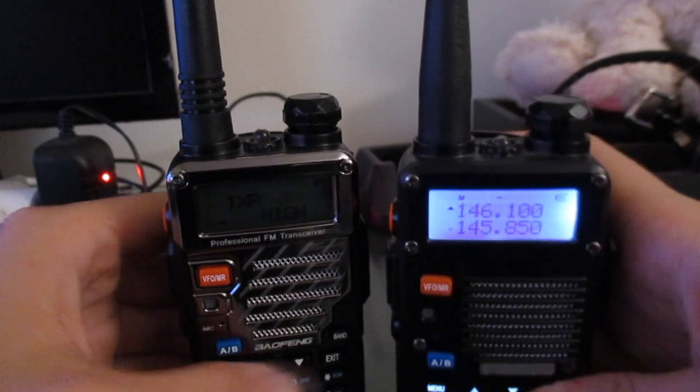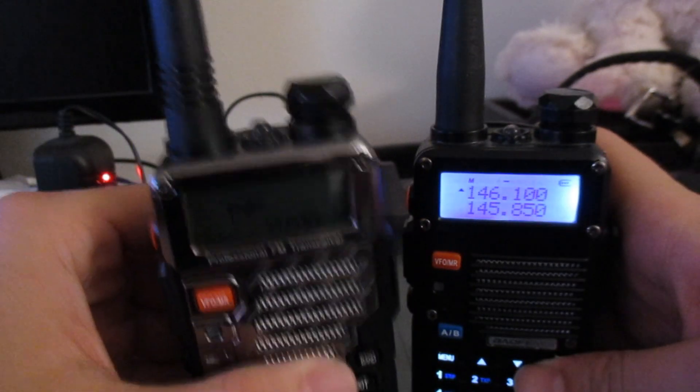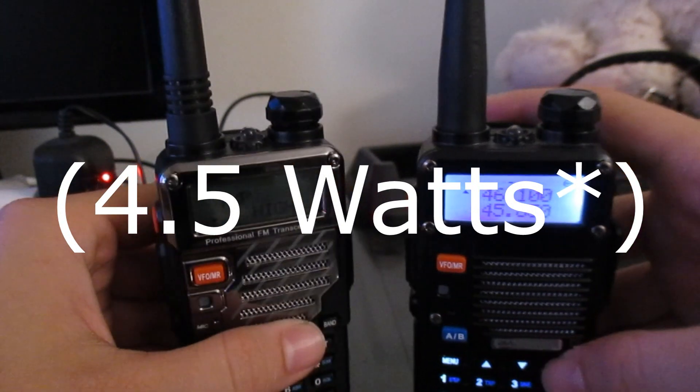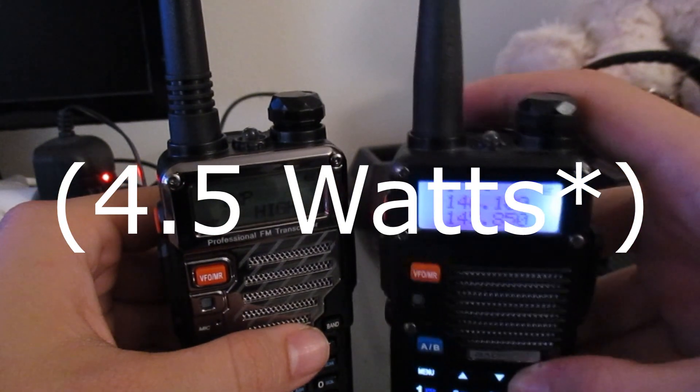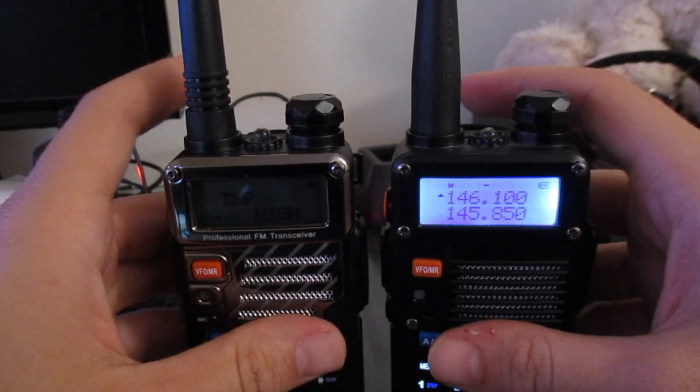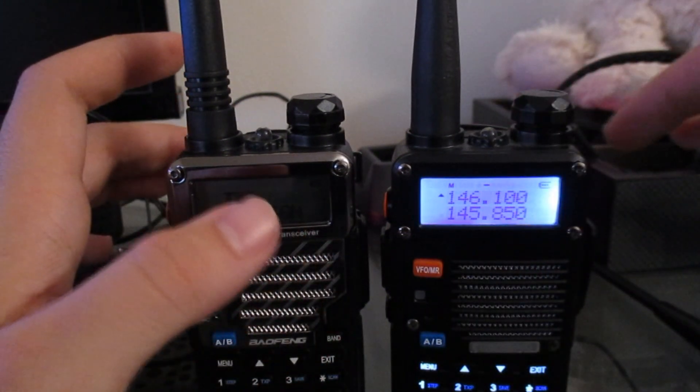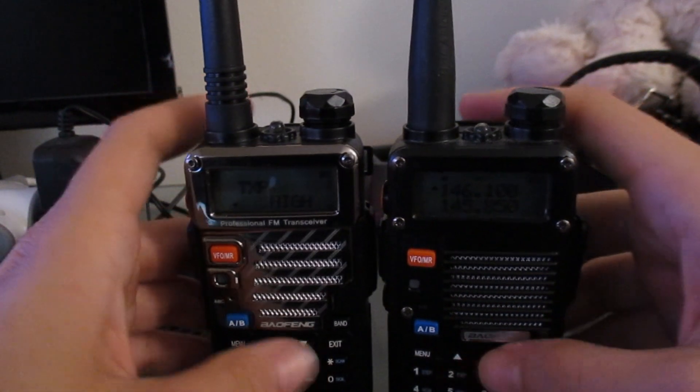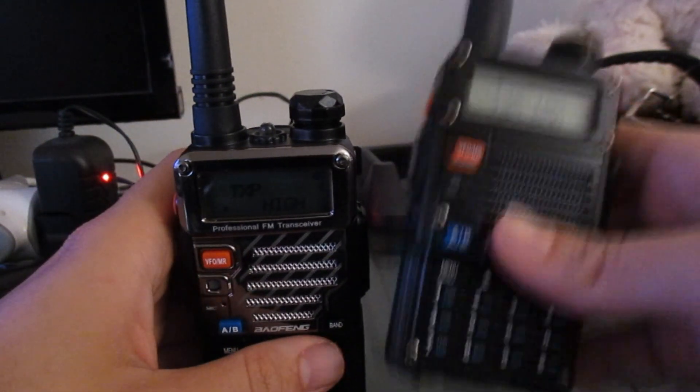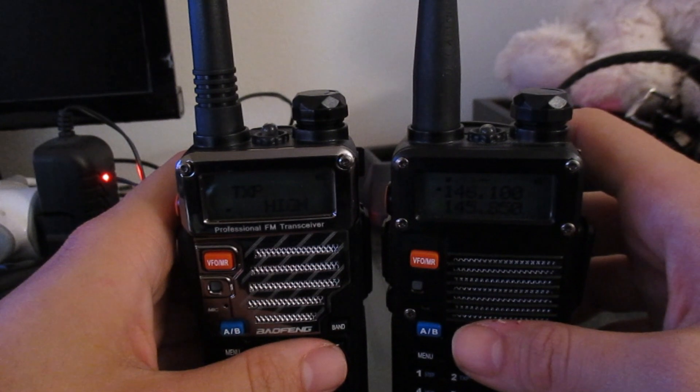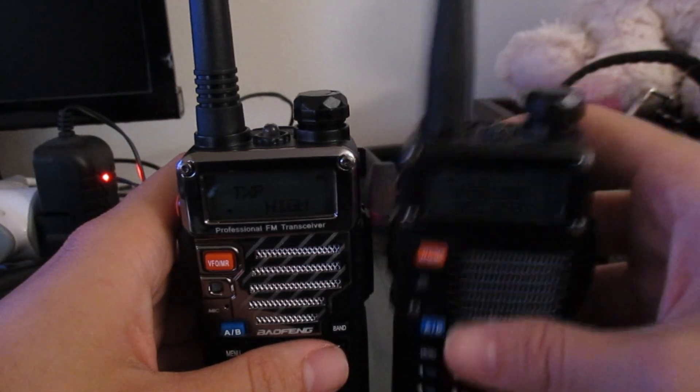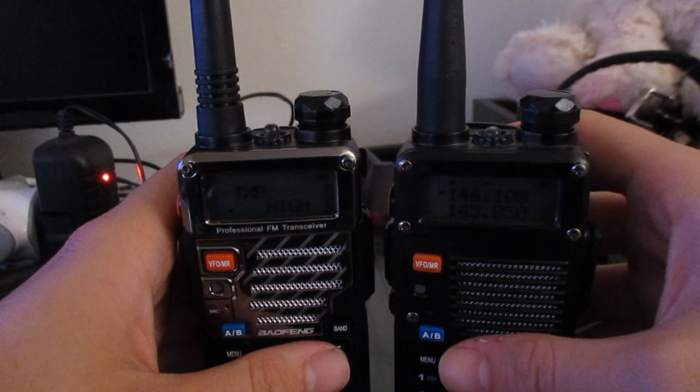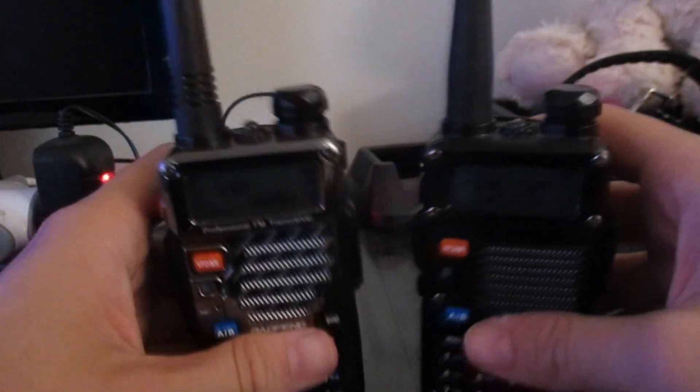So this right here only goes up to 5 watts on high power. The F8HP is rated at 8 watts. Now I don't have a way to measure this besides we're going to jump on a spectrum analyzer in a minute, but multiple tests have confirmed that this is actually putting out the full 8 watts or at least 7.5. So it does have a transmission advantage over the UV5R.